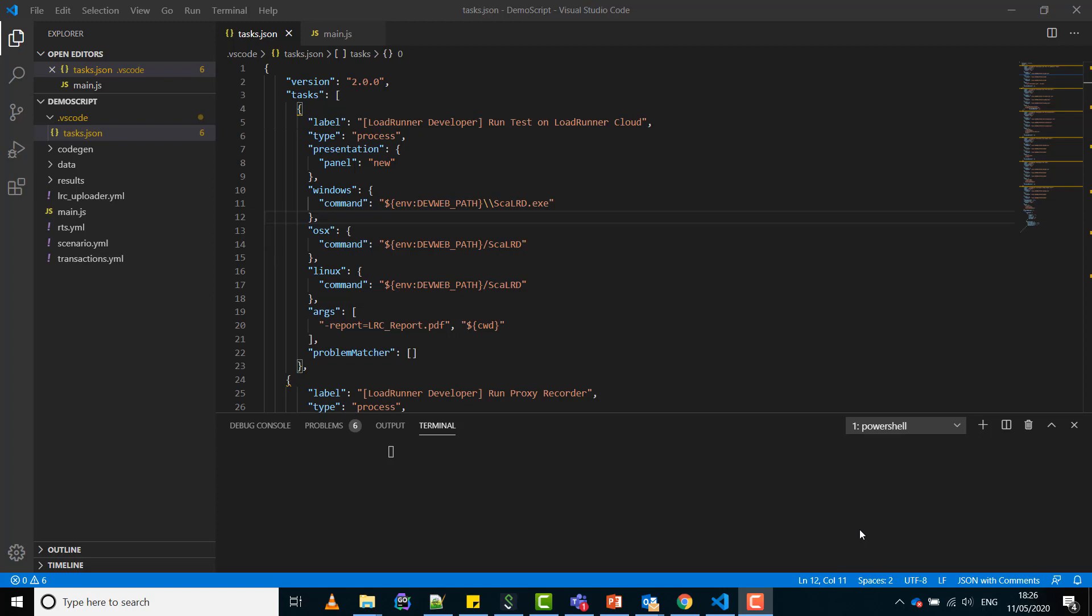In the new task the command specifies the path to the ScaleRD executable for each supported platform. The arguments specify the arguments for ScaleRD. The first argument is a name for the results report. The second argument is the folder path to the dev web script.